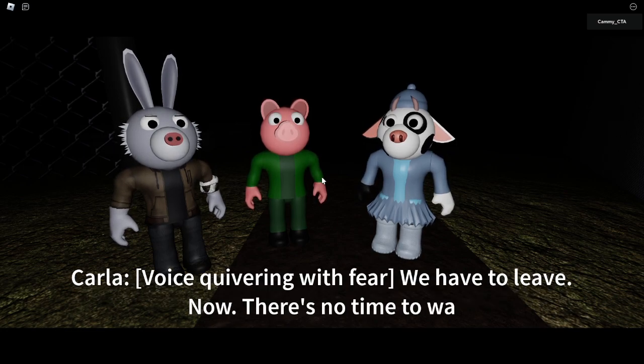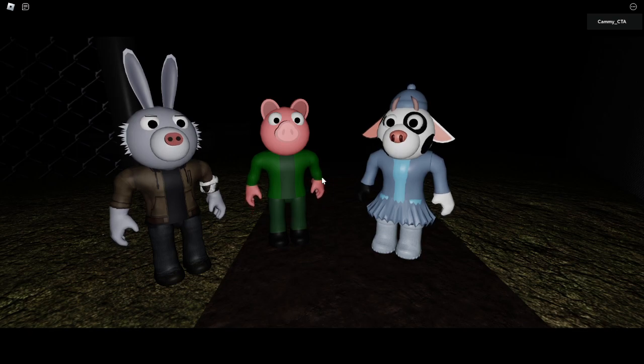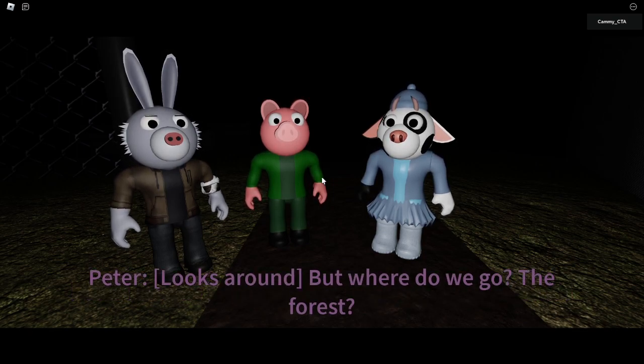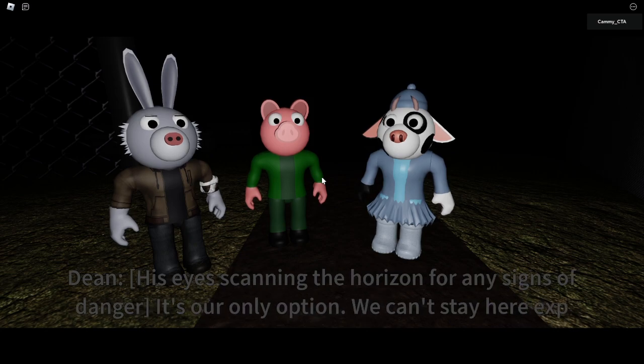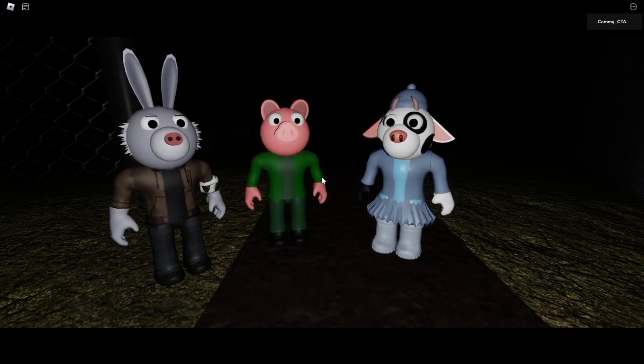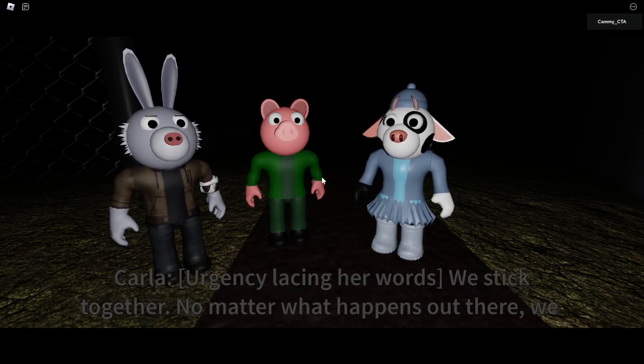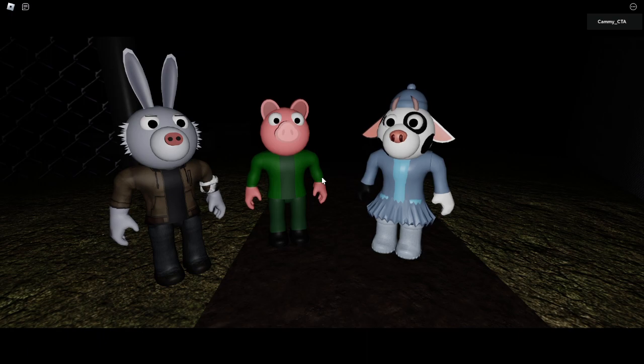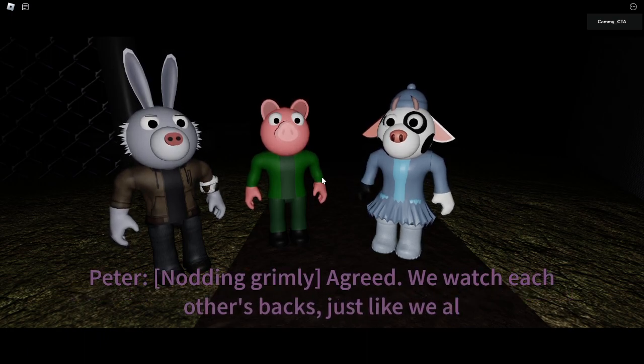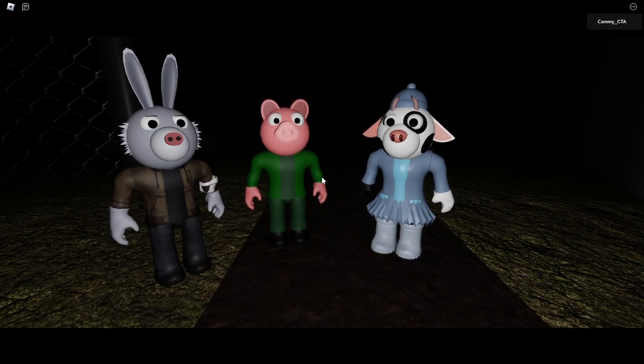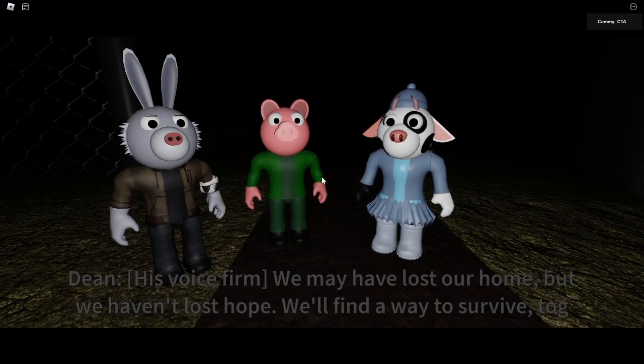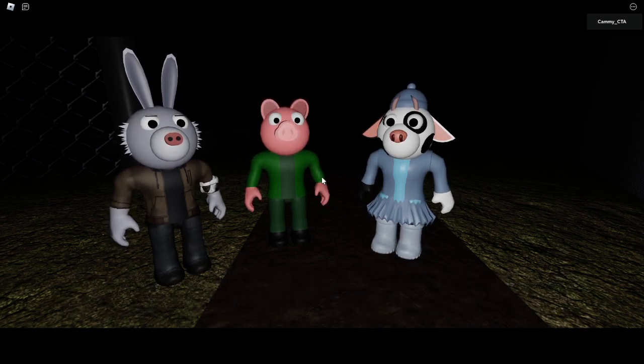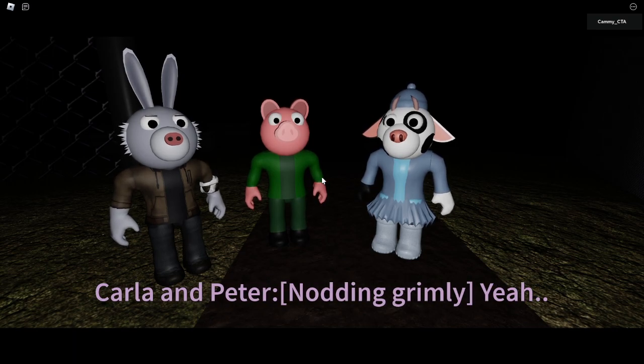We have to leave now. There's no time to waste. But where do we go? The forest? It's our only option. We can't stay here exposed. We stick together. No matter what happens out there, we stay together. Agreed. We watch each other's backs just like we always have. We may have lost our home, but we haven't lost hope. We'll find a way to survive together.